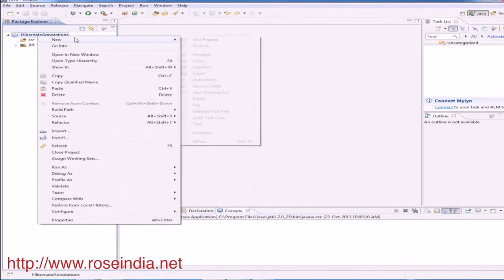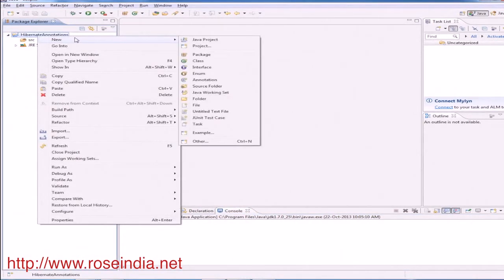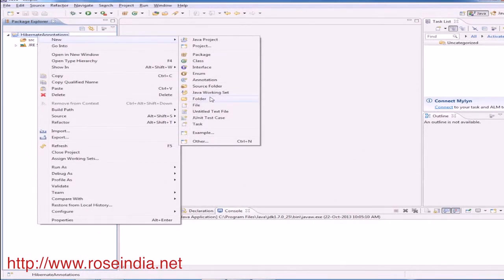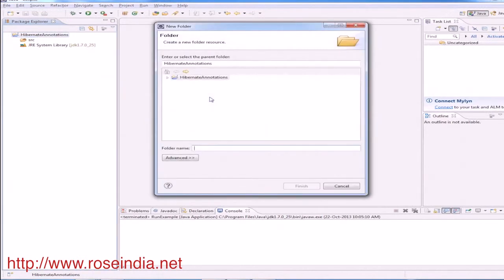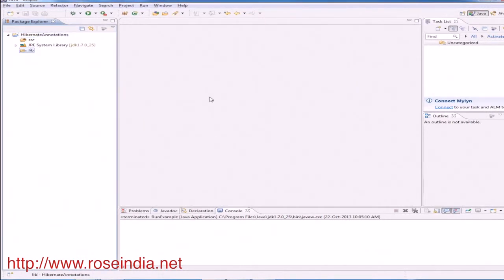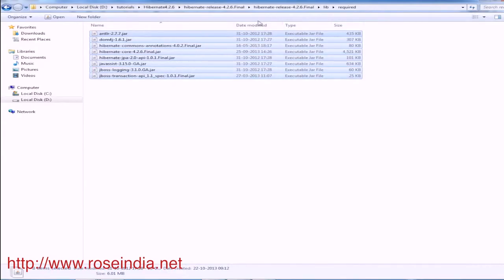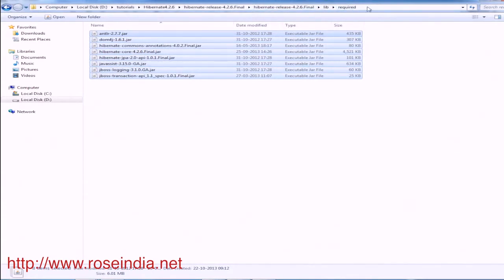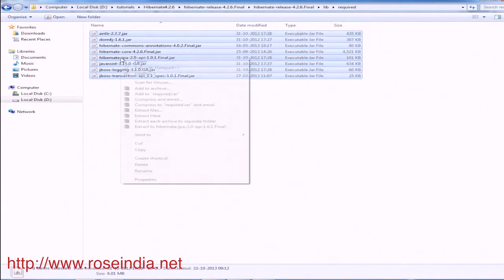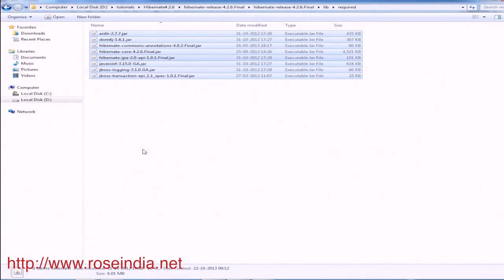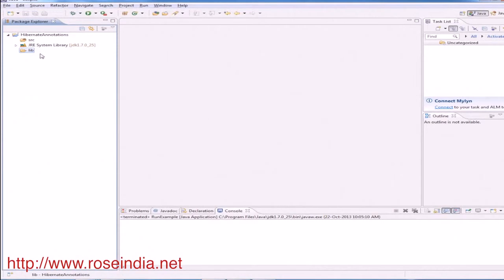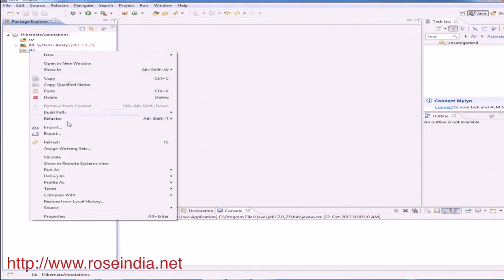Now we will add the library files, Hibernate and MySQL connector library files. Create a new folder lib. So this is the Hibernate 4.2.6 final and under lib you will find a directory called required which contains all the Hibernate required files. Copy and then paste here.